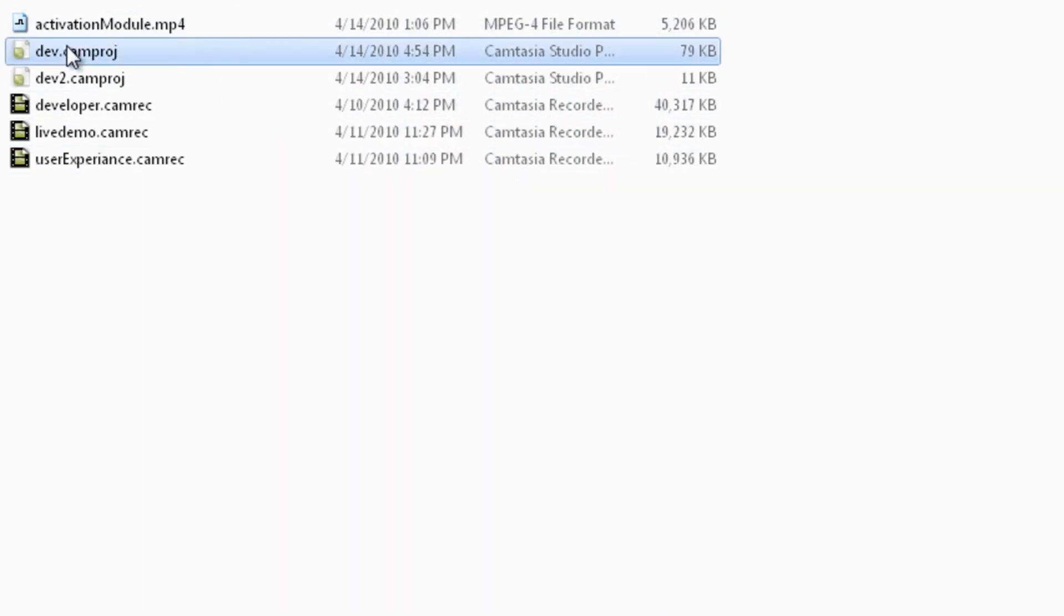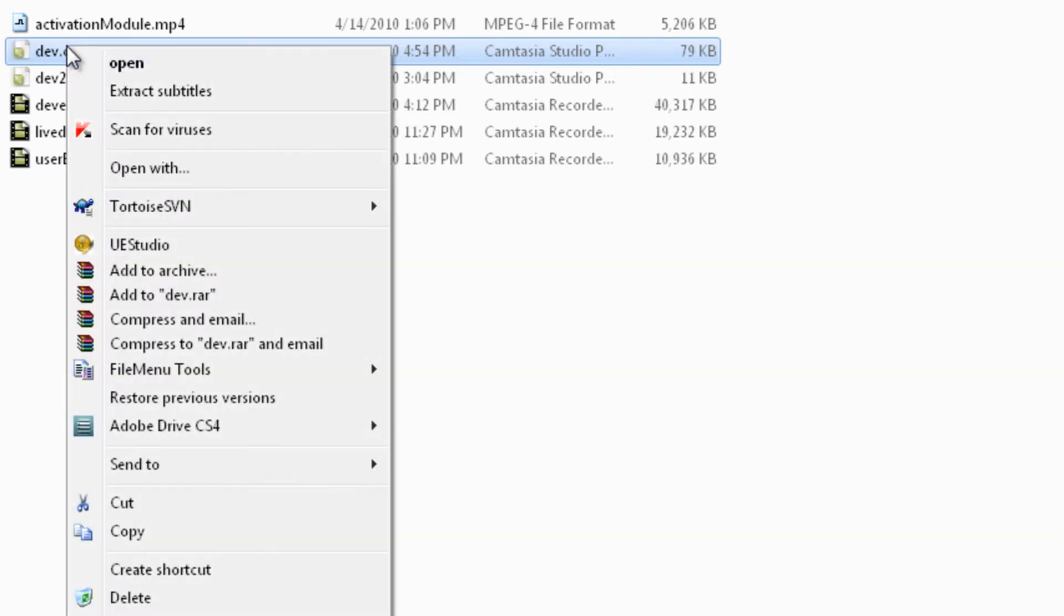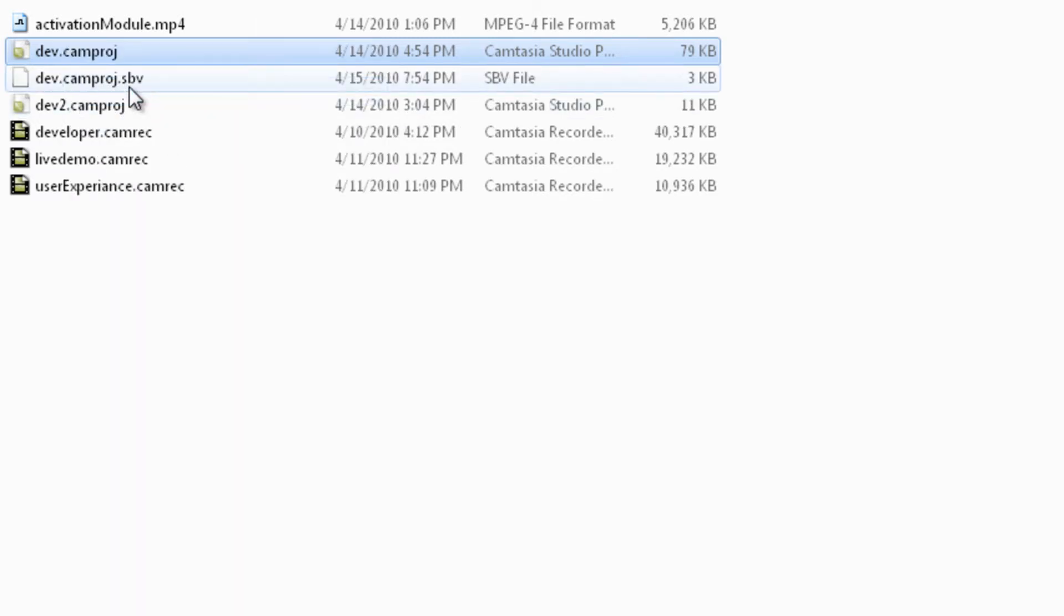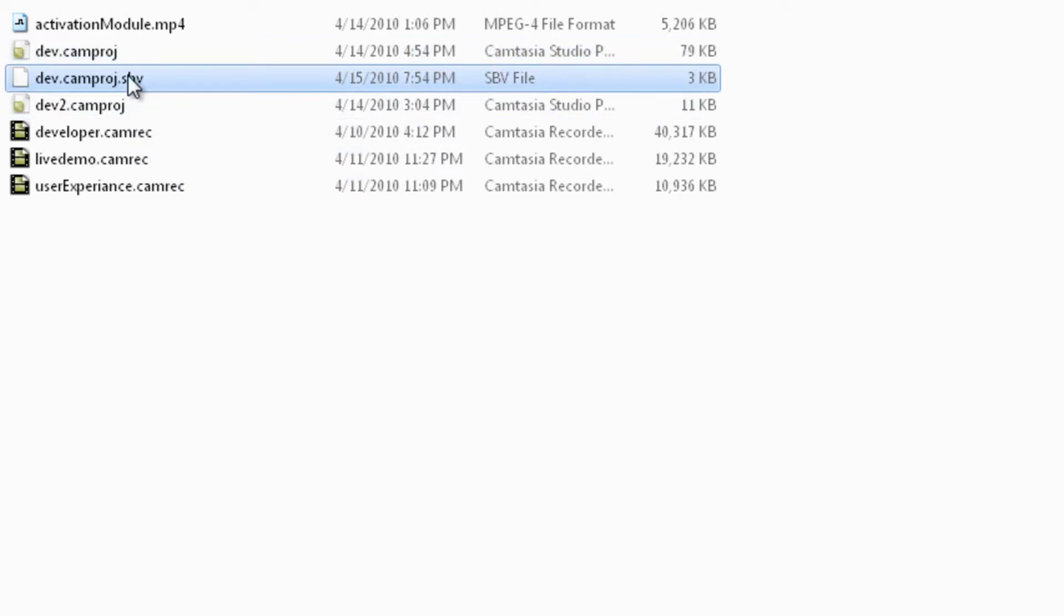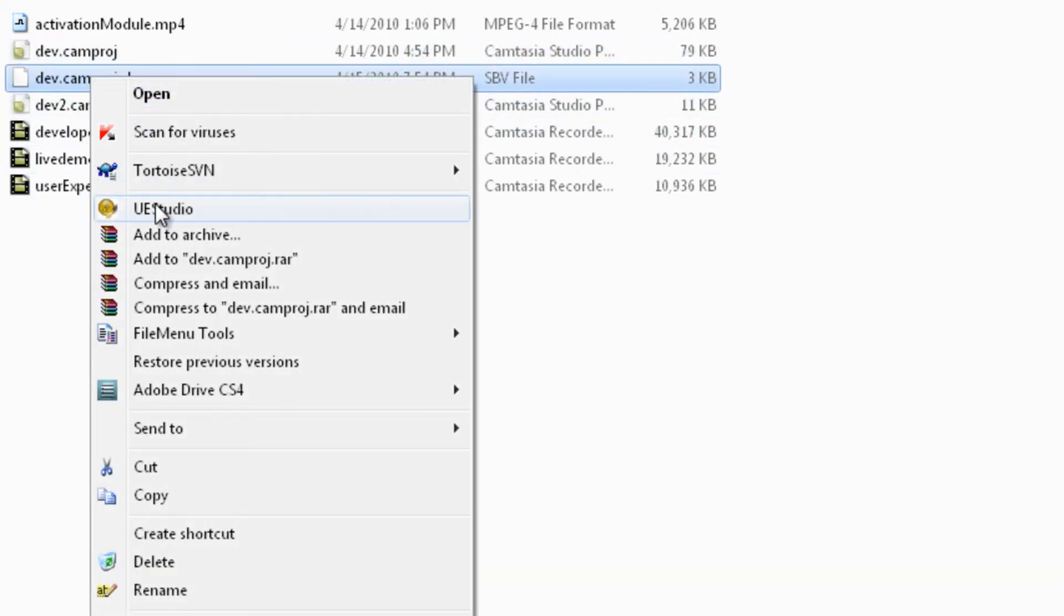Now if you right click a project file, you can see there is a new option in your menu bar. When you pick that option, it will automatically create a subtitle file for you.